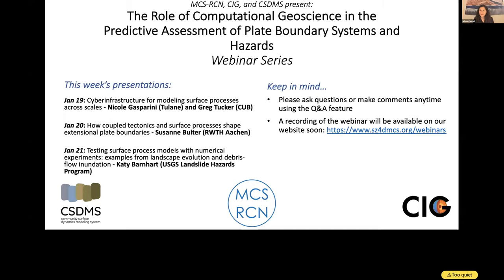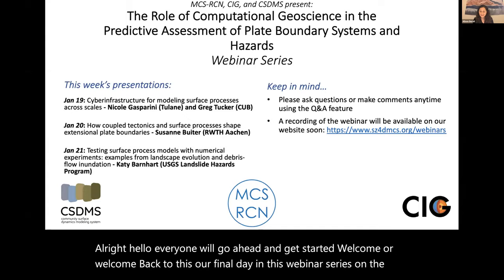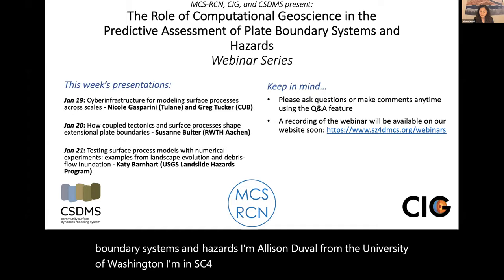Hello everyone, we'll go ahead and get started. Welcome, or welcome back, to this our final day in this webinar series on the role of computational geoscience in the predictive assessment of plate boundary systems and hazards. I'm Alison Duvall from the University of Washington. I'm an SC4D MCS — that's Modeling Collaboratory for Subduction — steering committee member, and I'm going to be one of the moderators for this morning session.